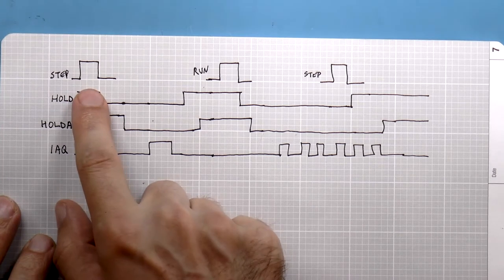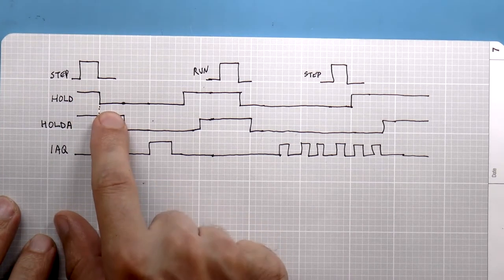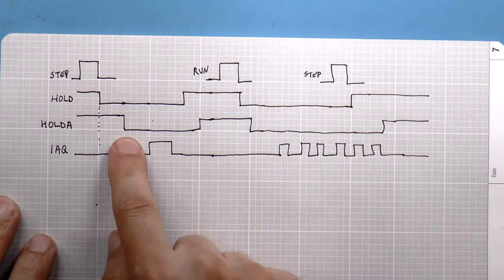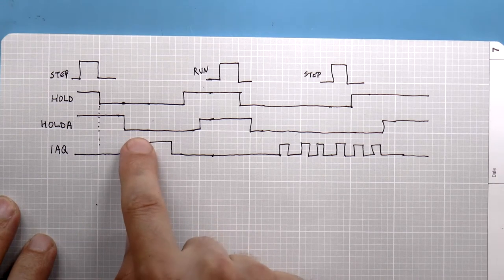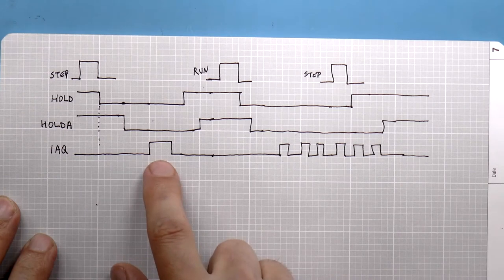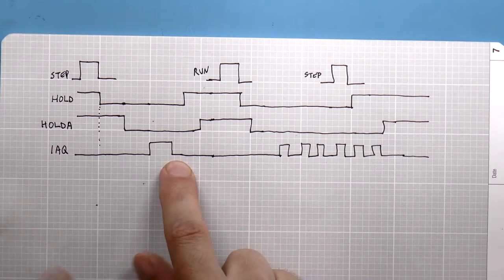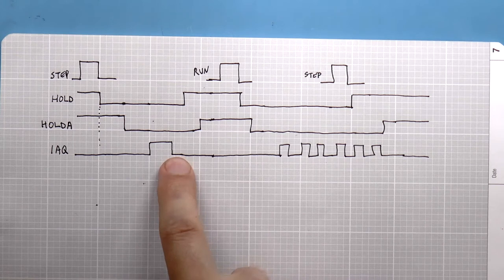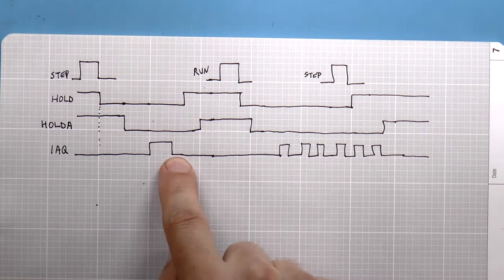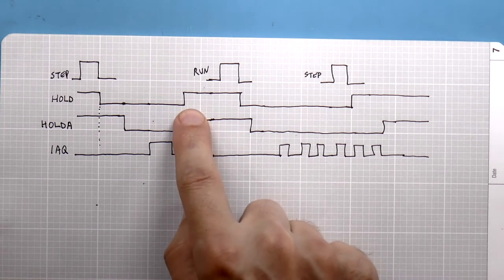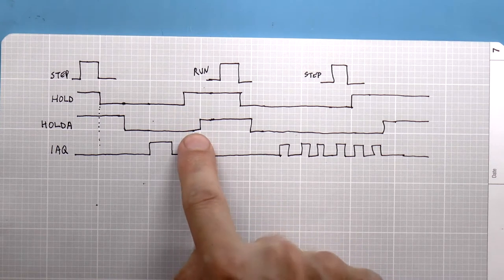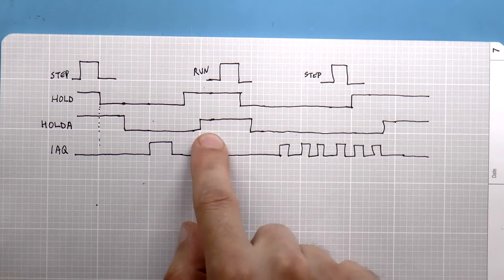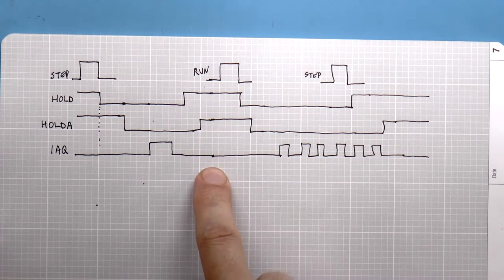Now, we flick the step switch, and when that happens, we unassert hold, and eventually the processor acknowledges that by starting to run. And when it runs, it executes an instruction. So now the idea is that when we detect that an instruction is being fetched and executed, we immediately assert hold again, and eventually, when the processor finishes executing its instruction, it will acknowledge that hold, and now the processor is stopped.